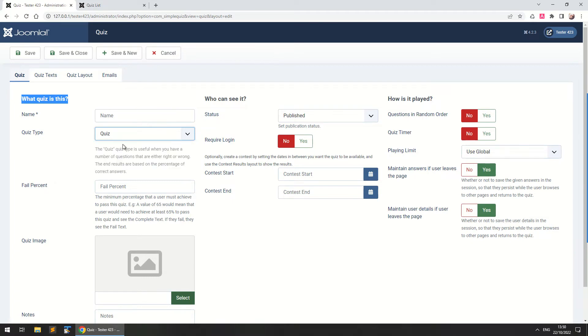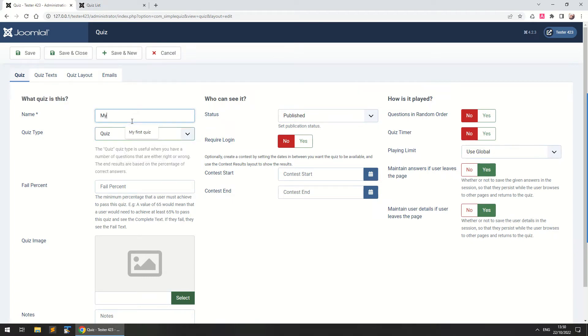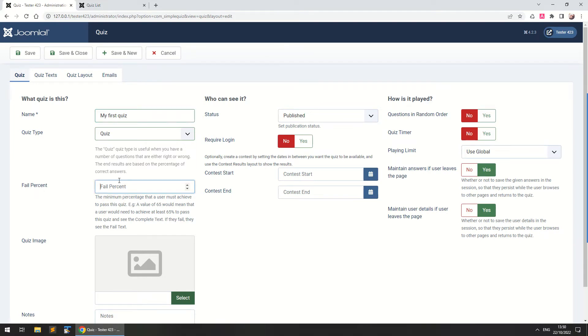So for now let's select quiz and let's write here my first quiz. This is the quiz name, it's visible to the user and we've got a fail percent. Since this is a quiz you can set the amount of the percentage of correct questions above which you want the user to succeed in this quiz.